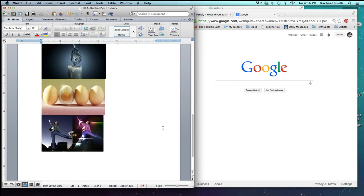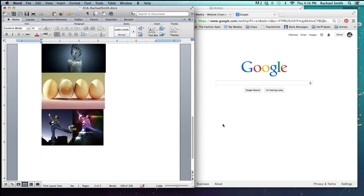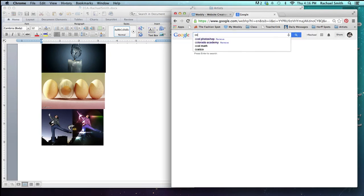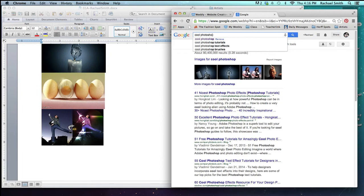Let's go and find an image to add. So on the right, I've got my Google window browser. I'm going to search for Cool Photoshop and hit enter.